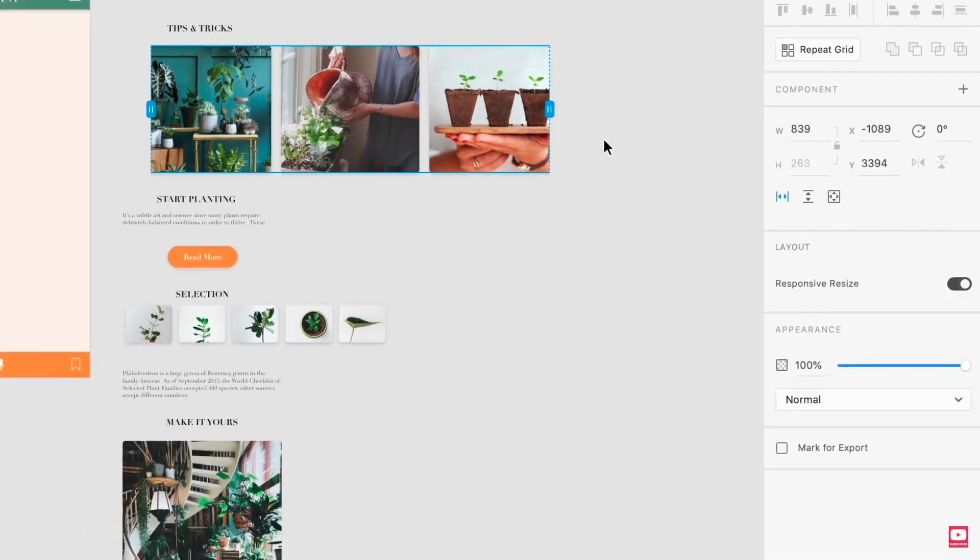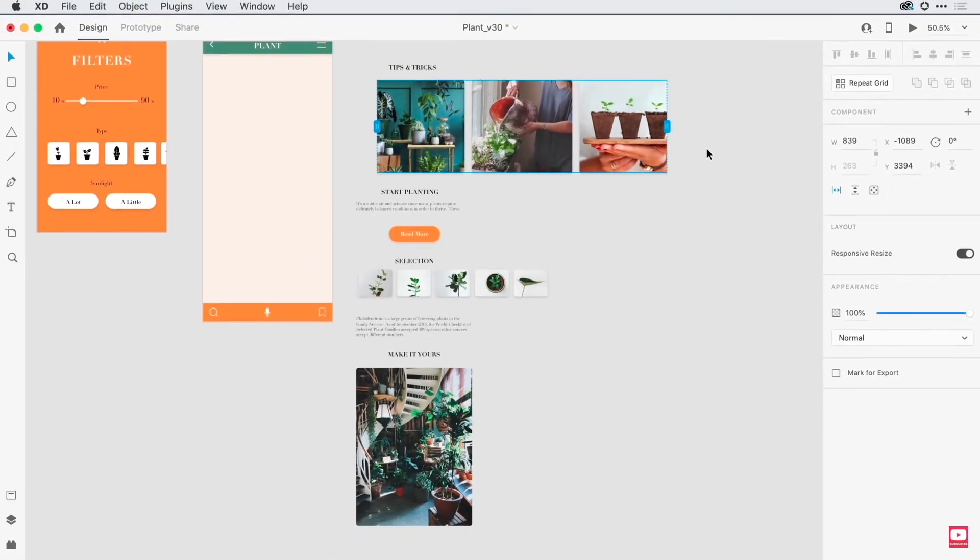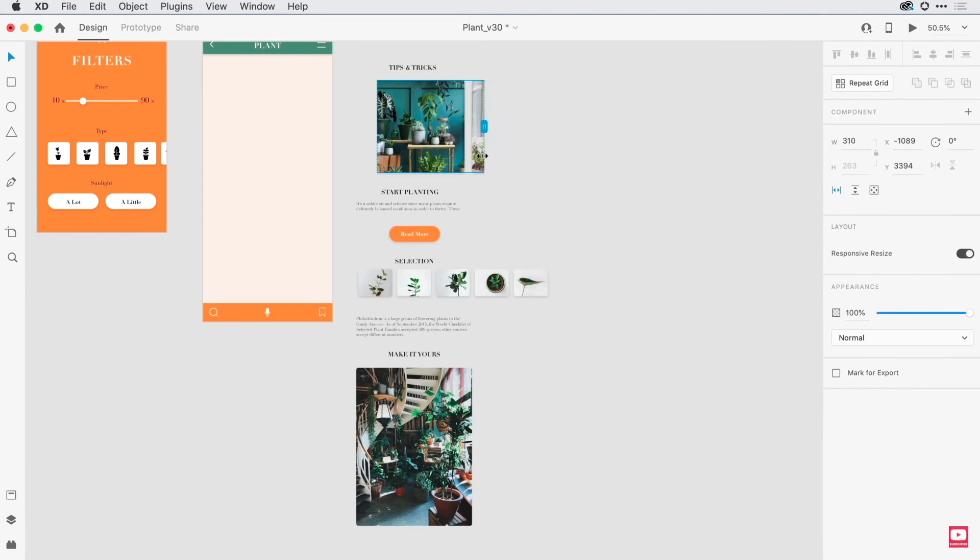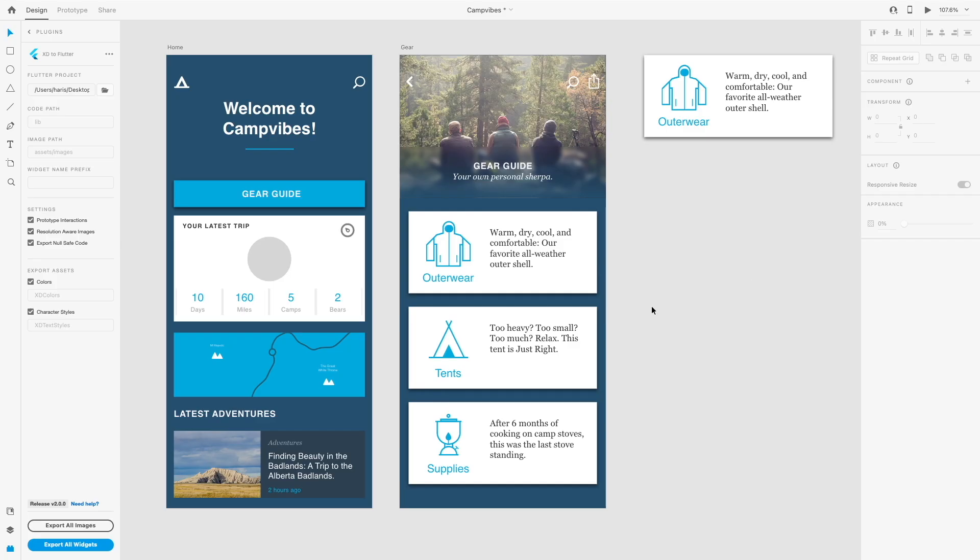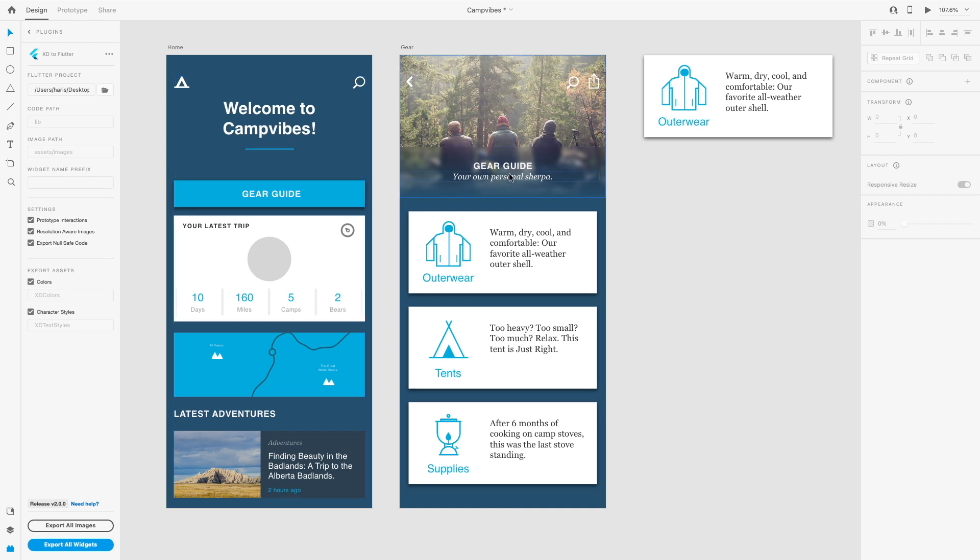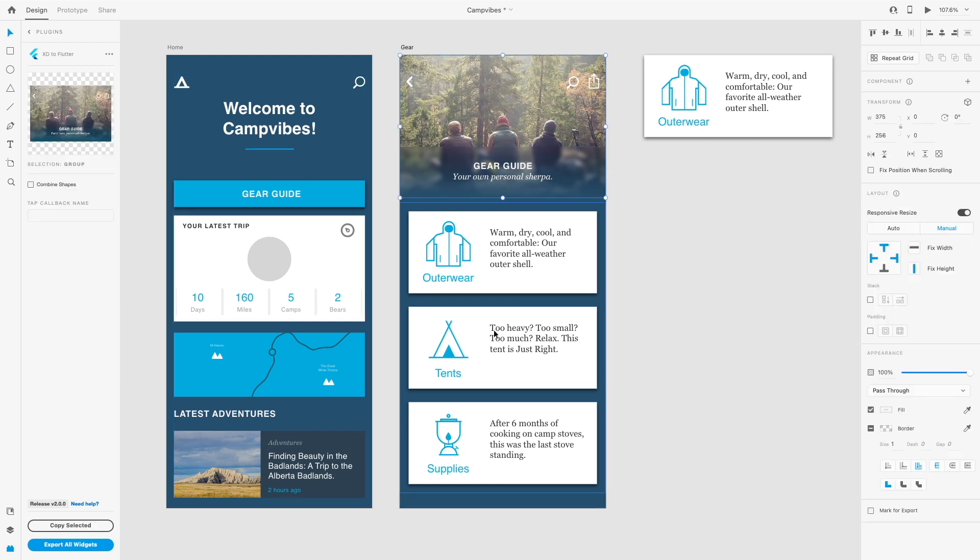Having this scrollability added into our own Adobe XD file into flutter code will be extremely helpful for our design to flutter code implementation. Currently, our Camp Vibes app in our gear page is not exactly scrollable.